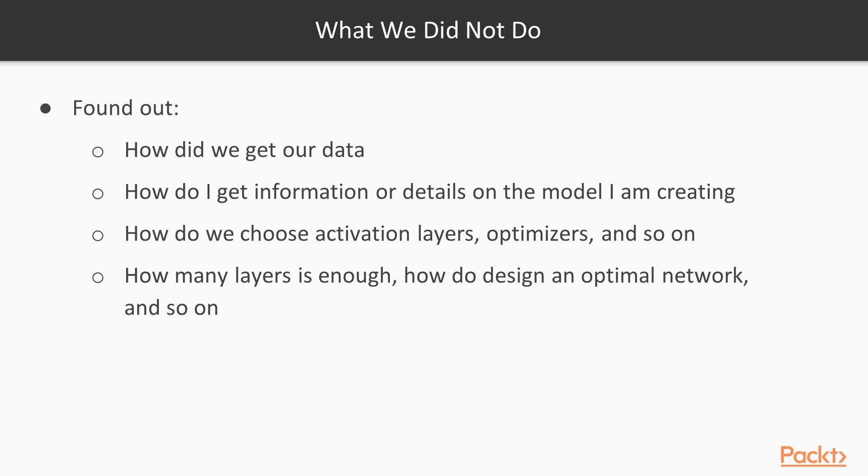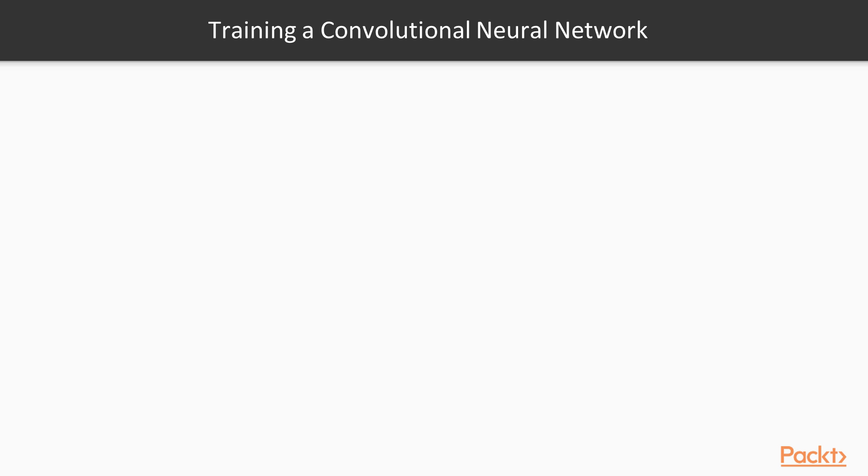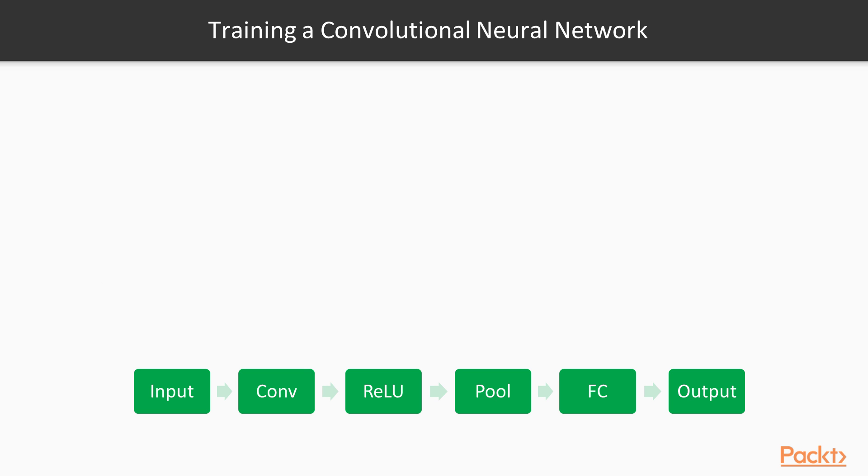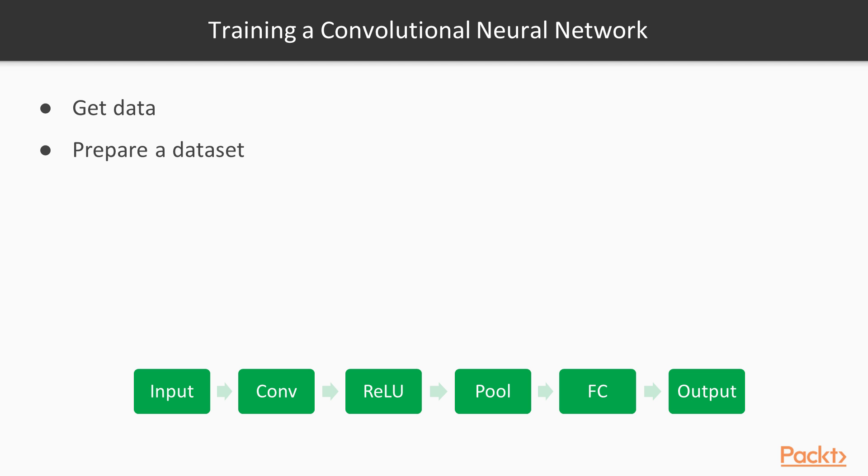And as we progress to more complicated convolutional neural networks in this course, you'll start getting exposed to what these things mean. So now let's take a look at the training process here. Remember I said this is the general structure of a convolutional neural network. Now this is the training process here. Ignore this for now, it's just for you to reiterate what we learned before. So the training process is we get the data, prepare our dataset, which is basically a preprocessing of it to get it ready for a CNN.